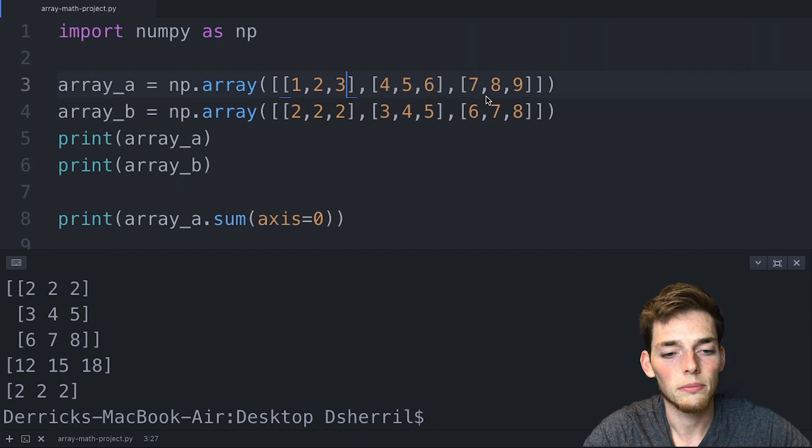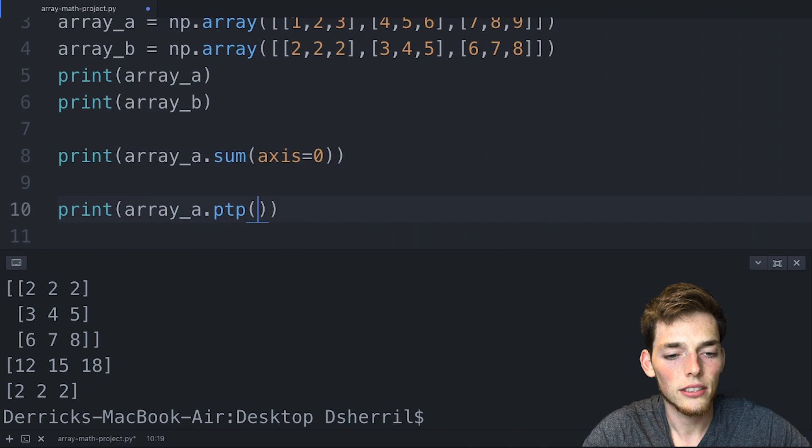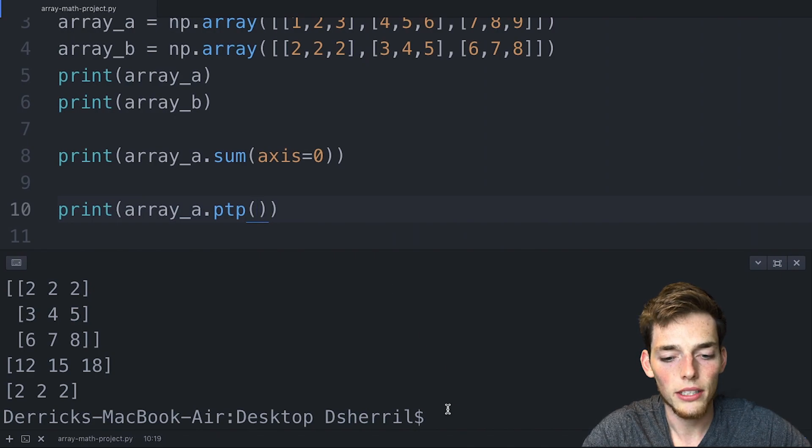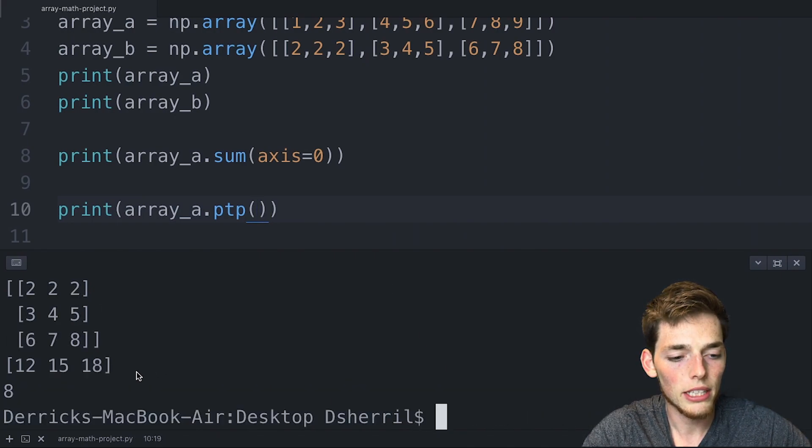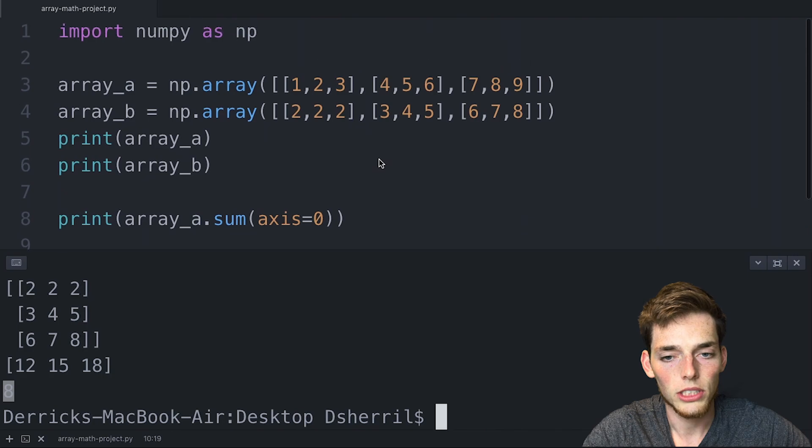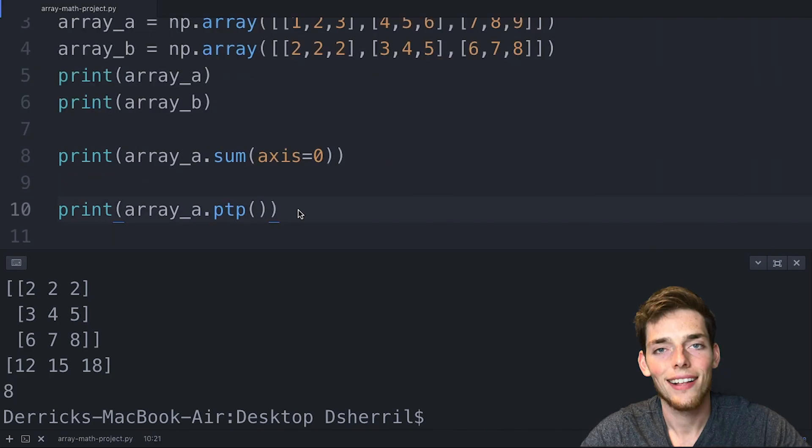If we were to not set an axis here and just use the method on the entire array, we get back the value of 8, which is just the highest number minus the lowest number.